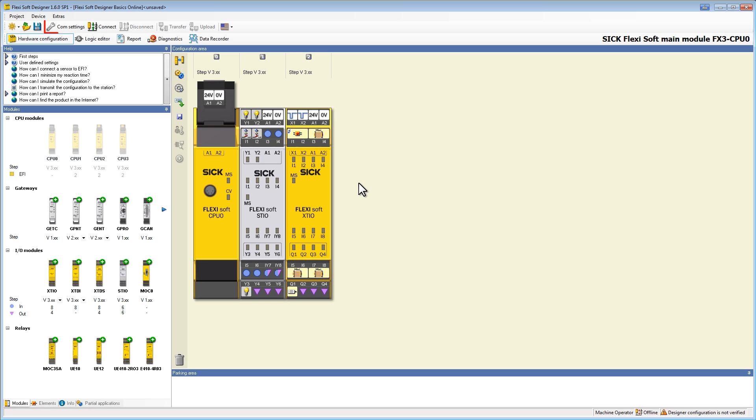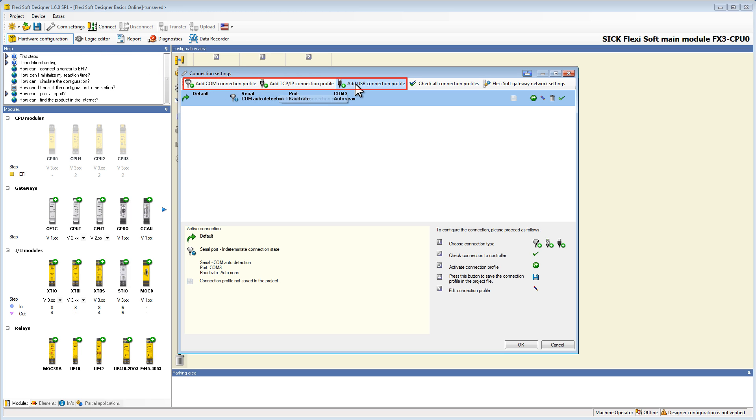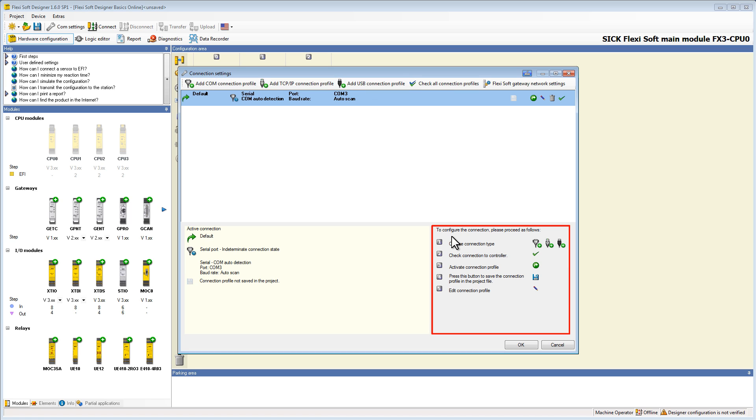First of all we can check our connection settings. Therefore we click on comm settings in the top navigation bar. In the connection window we have the possibility to add new connection profiles. Down here on the right side there's a short description how to configure a new connection. In this example I am choosing the standard serial connection.